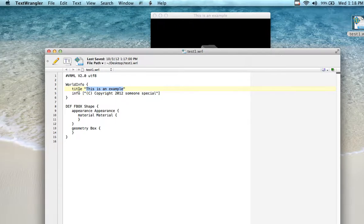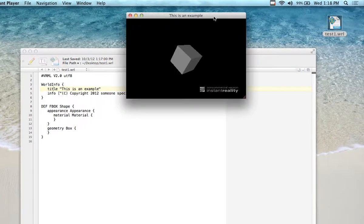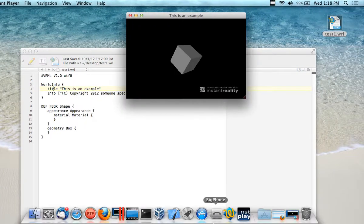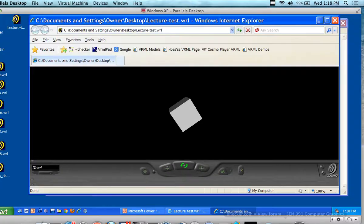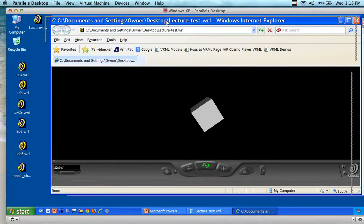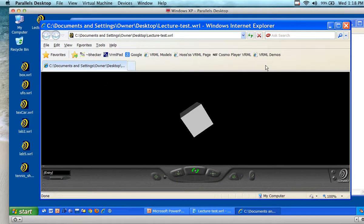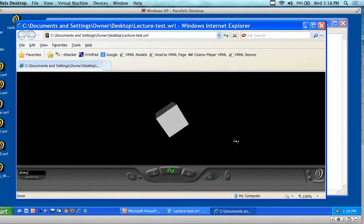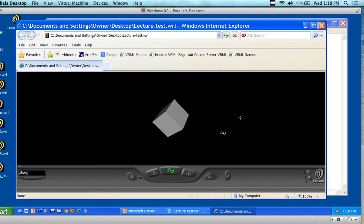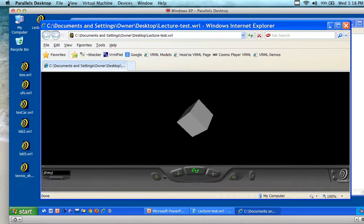So this is the title and it shows up in the title bar. However, I don't see the title over here on the other viewer. It depends upon what your browser is doing and what kind of browser you have as to how that information is going to be used.